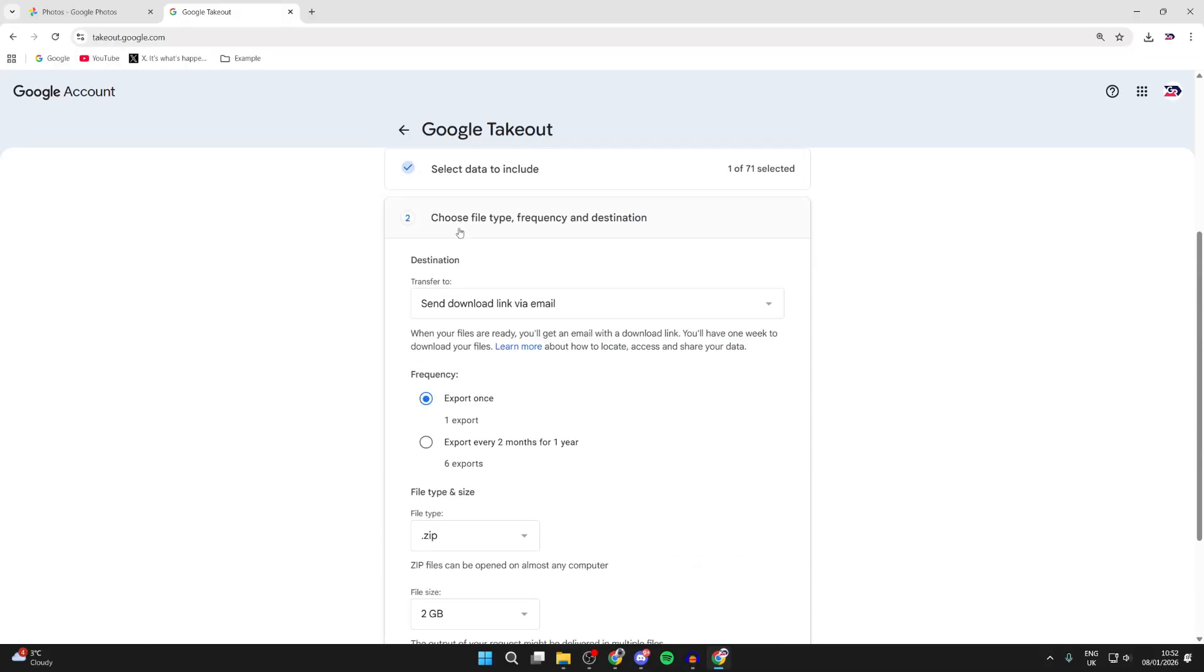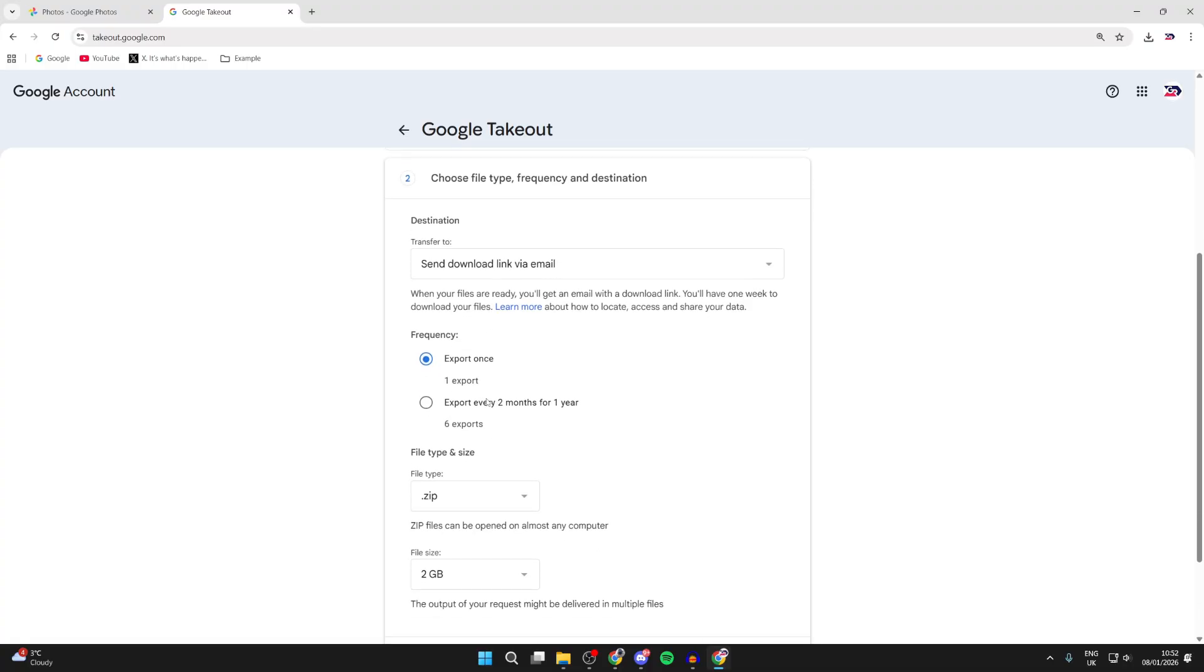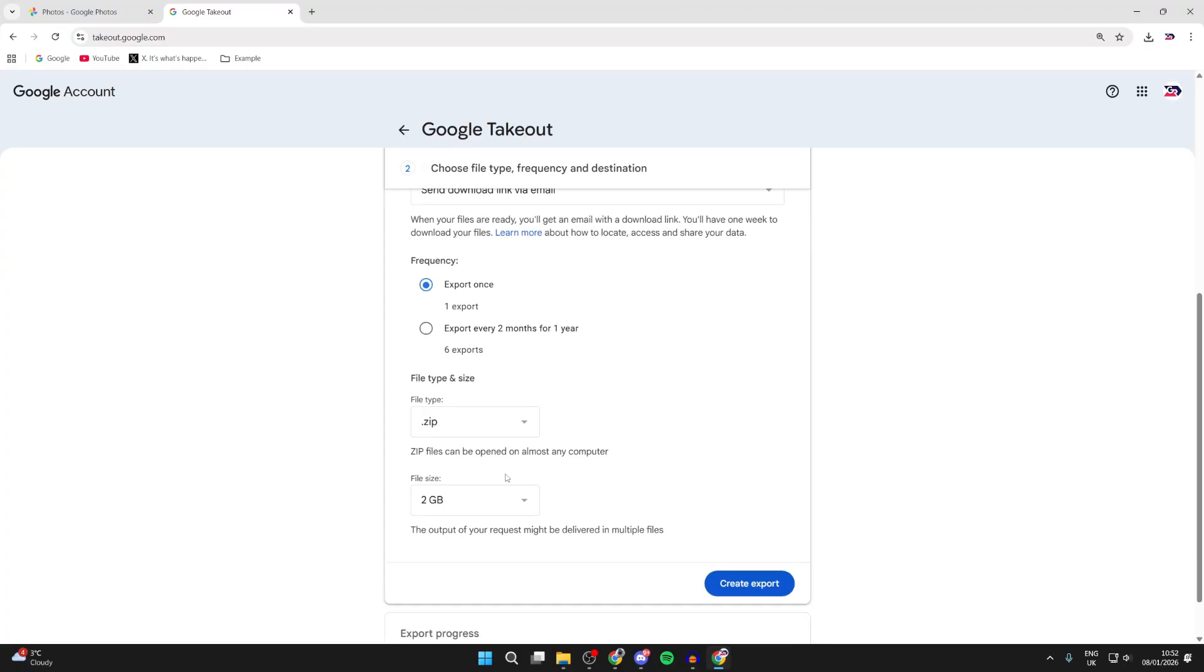Now there's going to be some different options here. For transfer, select Send download link via email. For the frequency, select Export once. I didn't change the rest of this. Then what you need to do is press Create Export and the export will then be started. The process does take a bit of time, it's usually done within the same day I found though.